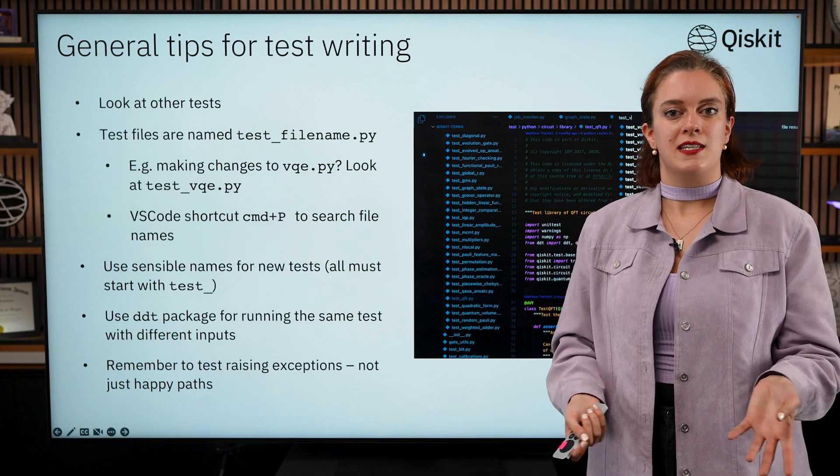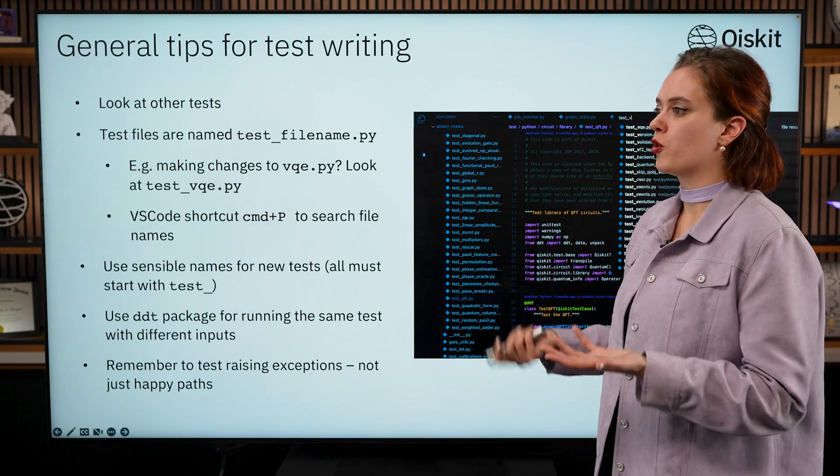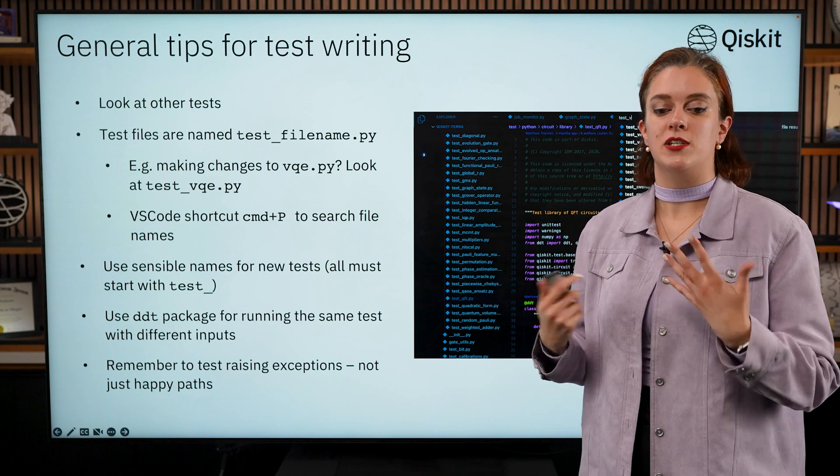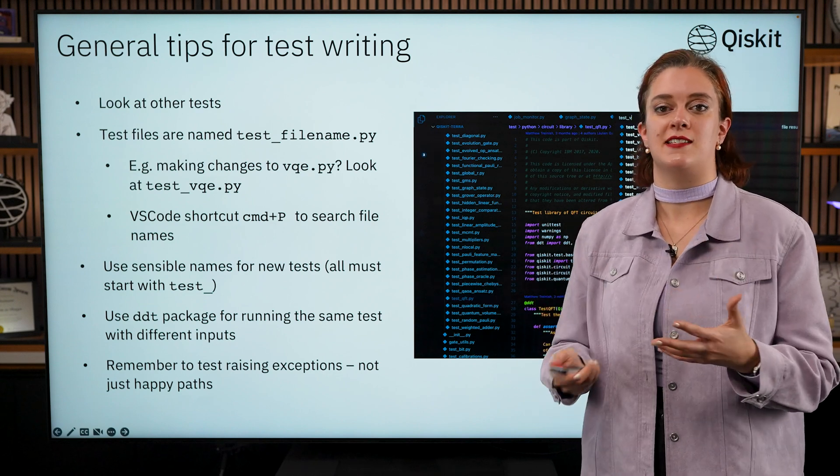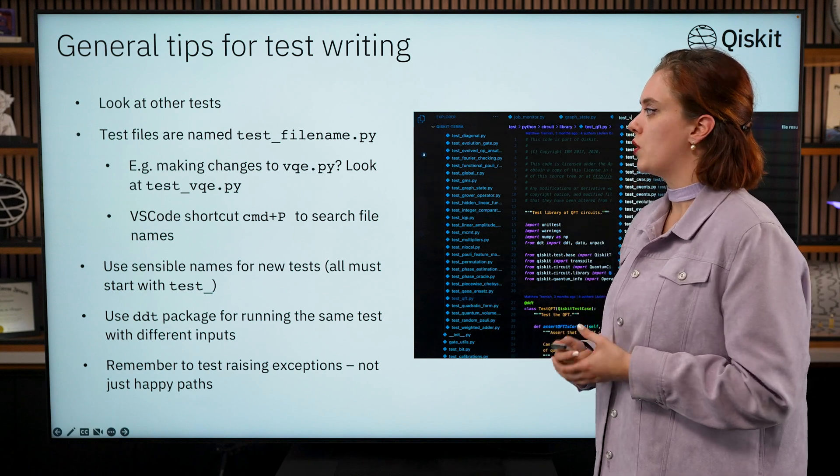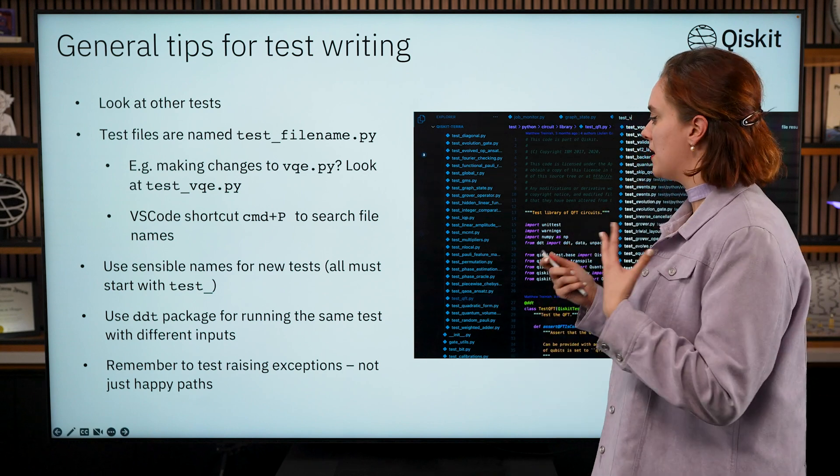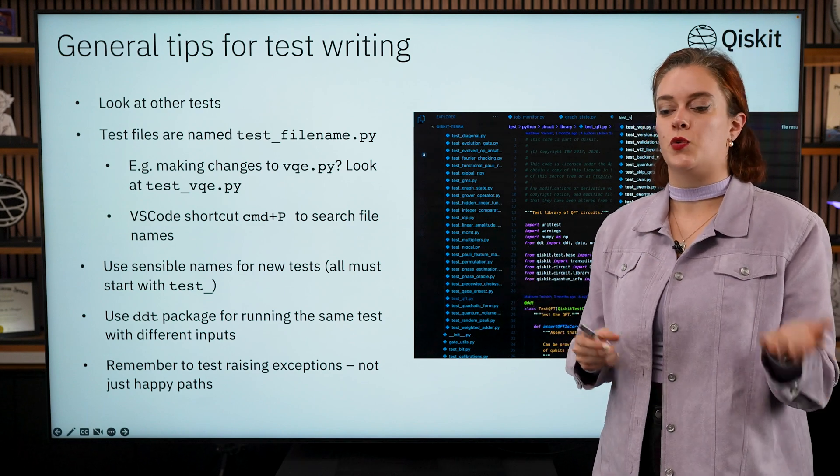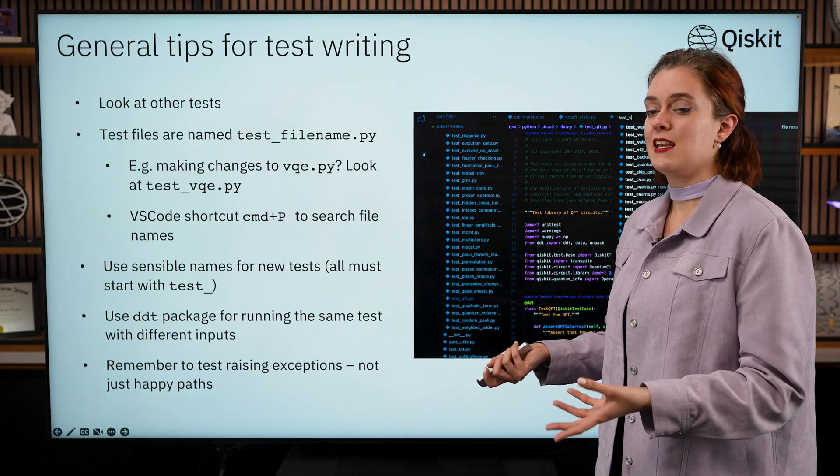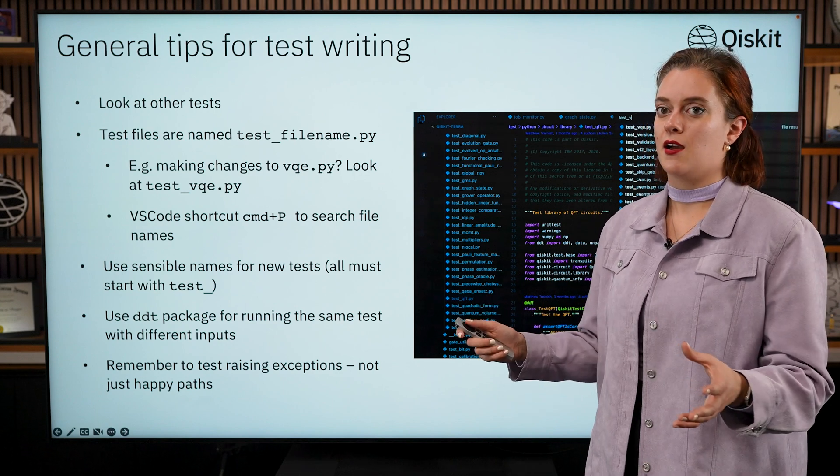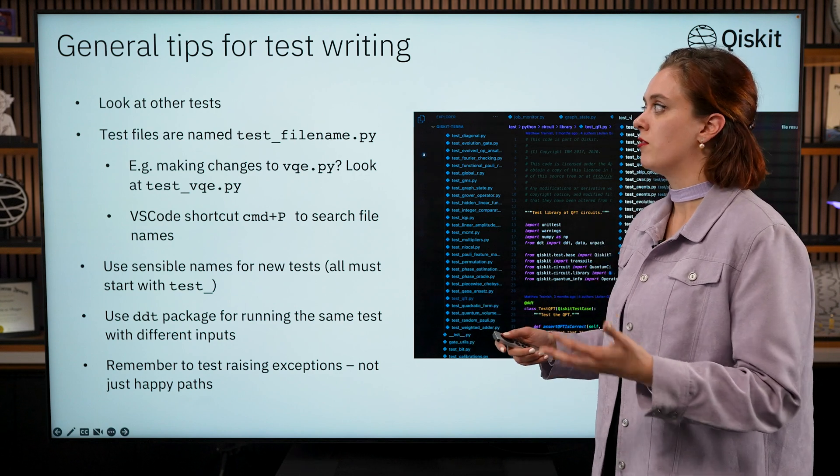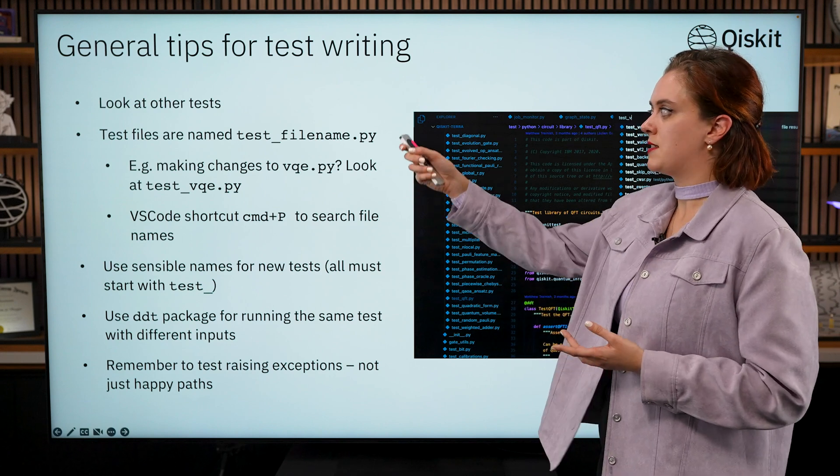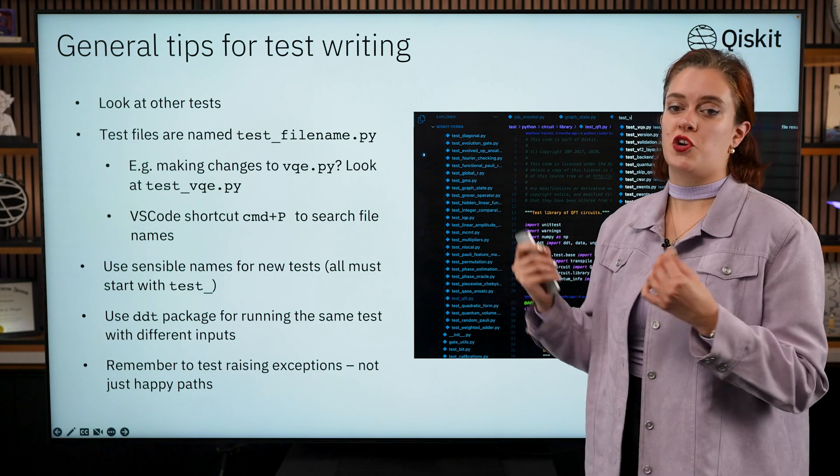Some general tips for writing tests: if you are contributing to Qiskit you're going to want to add more tests or at least check that the tests that are currently there aren't breaking. So if you are writing new tests, the best thing for you to do is look at how other tests are written within that repository, particularly in Qiskit we have so many tests that you can look at for inspiration.